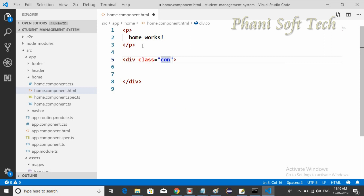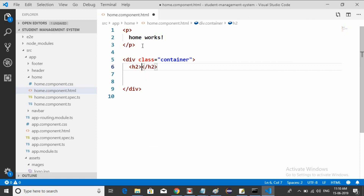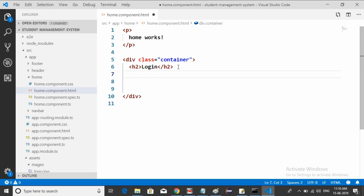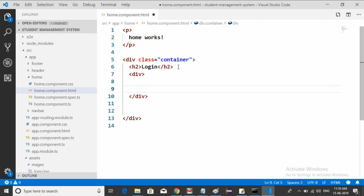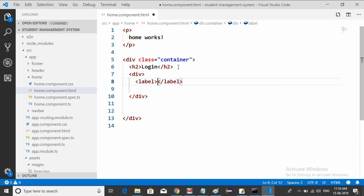Add a div with class container, and inside it add an h2 tag saying Login. Then we need a login form inside this. Add a label with the value of Username and save it.